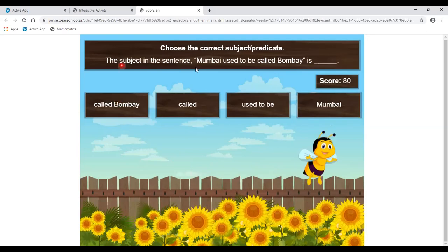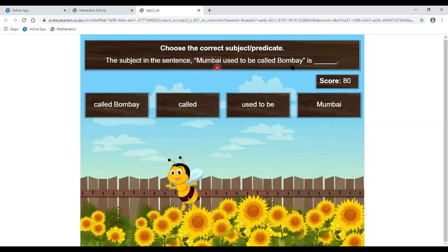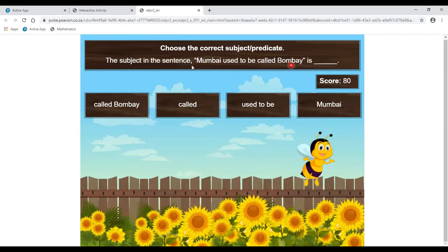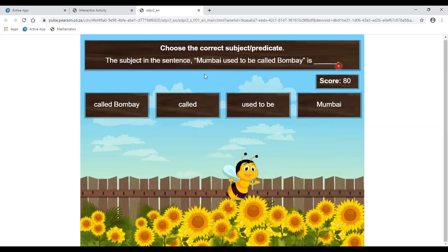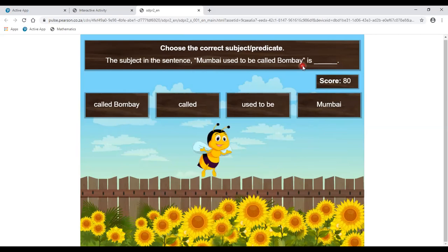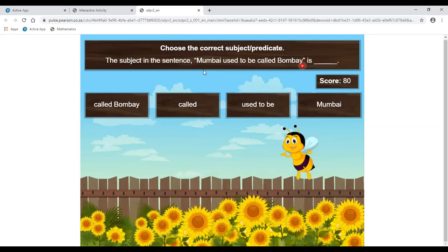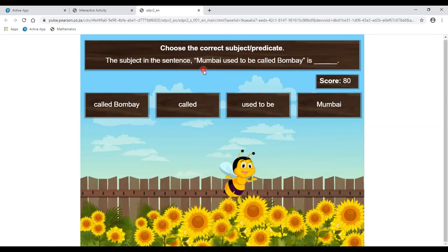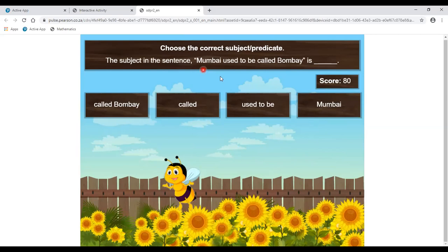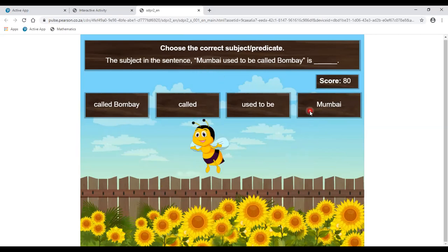Again: find the subject in the sentence. 'Mumbai used to be called Bombay.' You have to find the subject. Yes, very easy — the subject is Mumbai.